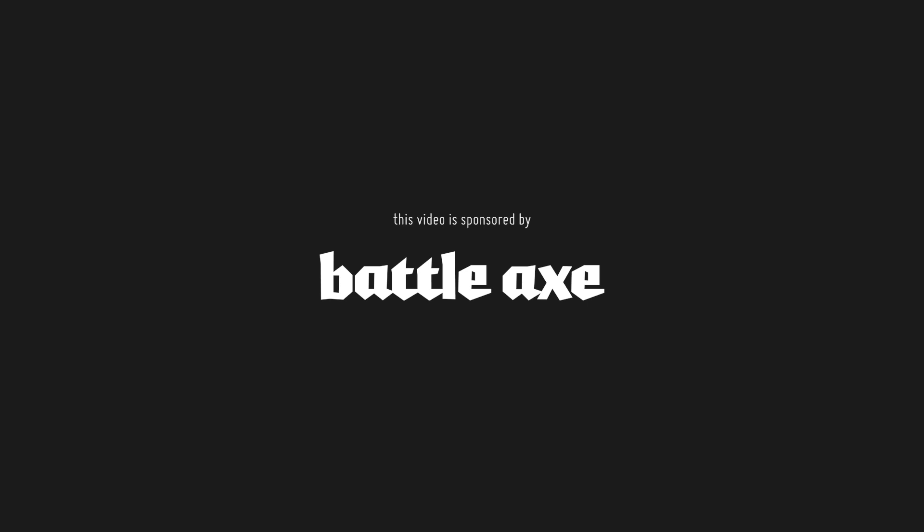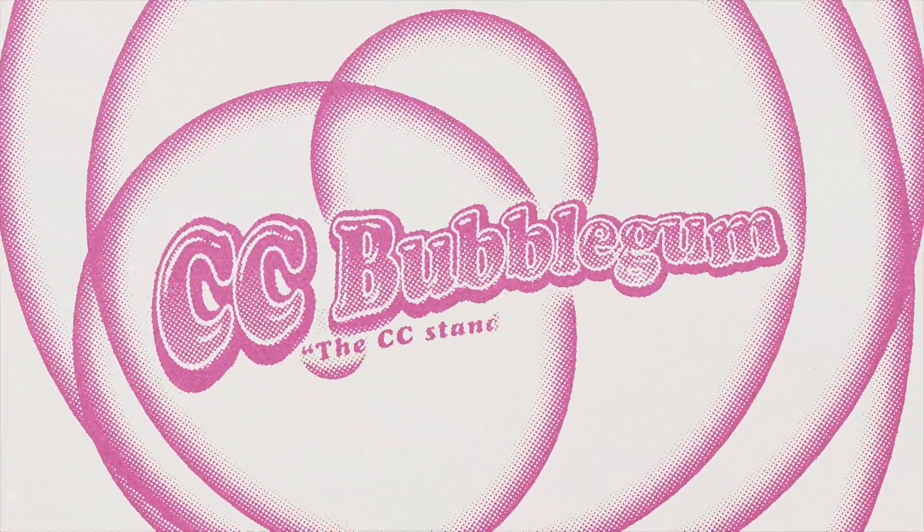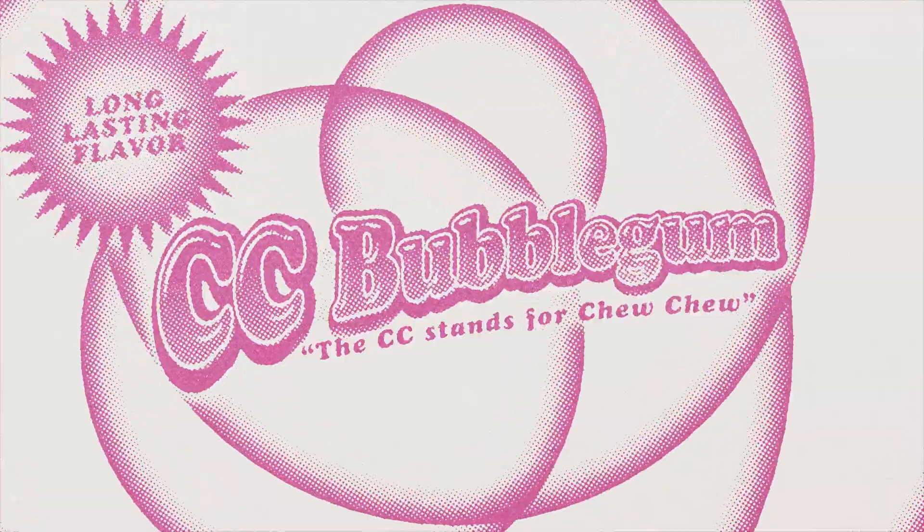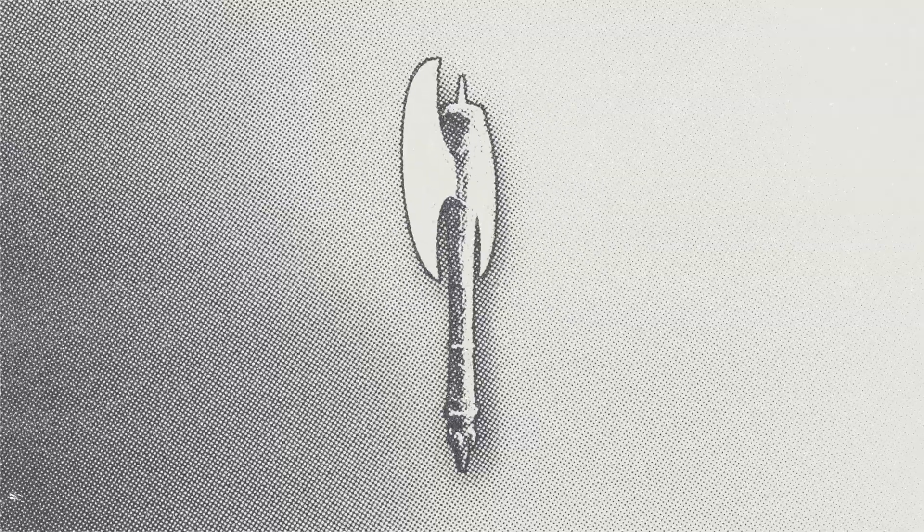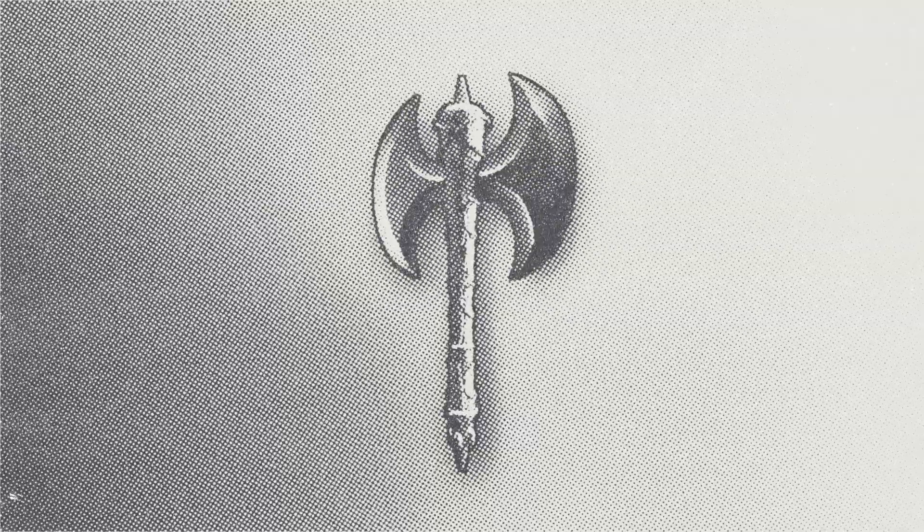This video was made possible by Battleaxe. Hey, it's Jake, and in this video, I'm gonna show you how to make a halftone effect in After Effects using a single adjustment layer, no third-party tools, and you can basically apply it to anything you want. It's really easy to set up and use, so let's get started.